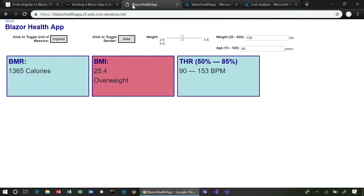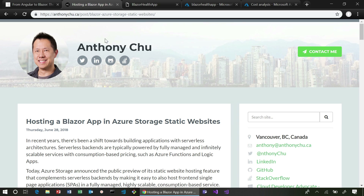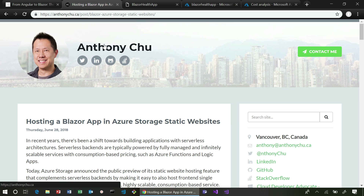So I've got the application here, and it's really just a simple health app where you can put in your gender, your height, your weight, and it uses some popular algorithms to show things like target heart rate. What's really neat is that Anthony Chiu wrote about the fact that Azure Storage now supports static websites, and his blog post walks through exactly how to take a Blazor app and publish it to a static website, which gives tremendous benefits. It's as easy as uploading files, and you can do it as part of a deployment pipeline.